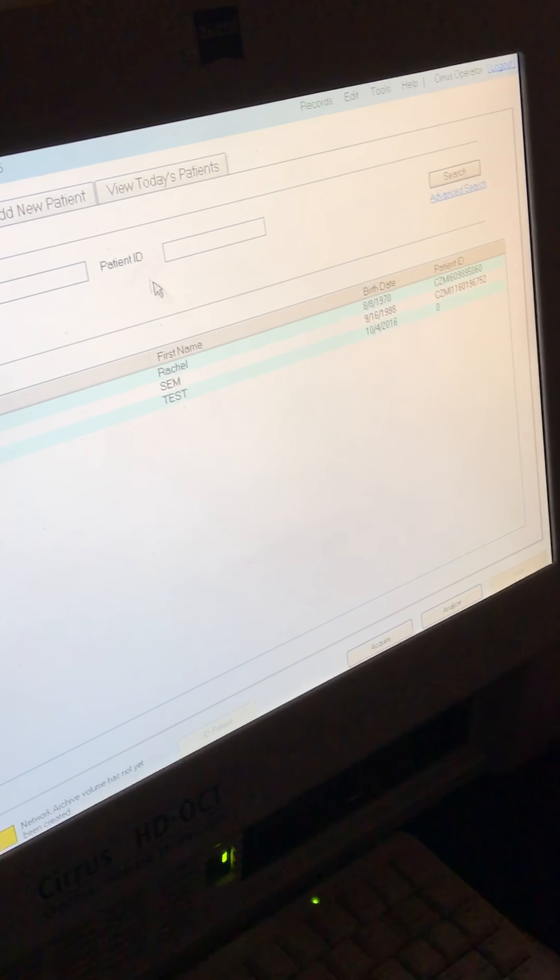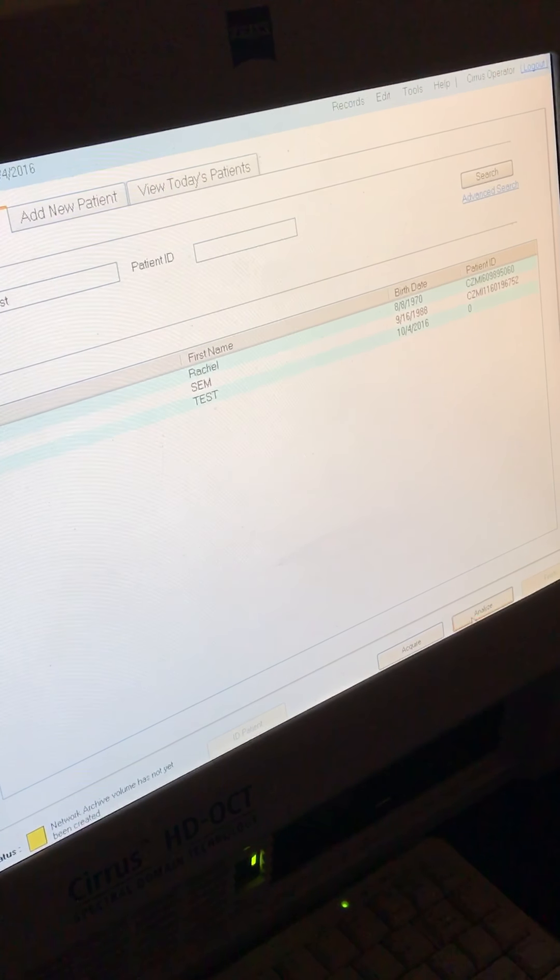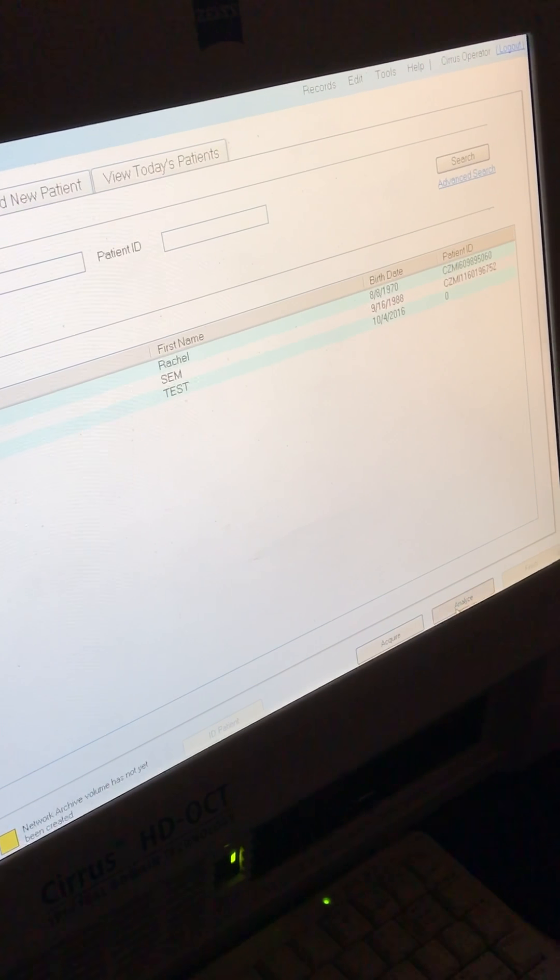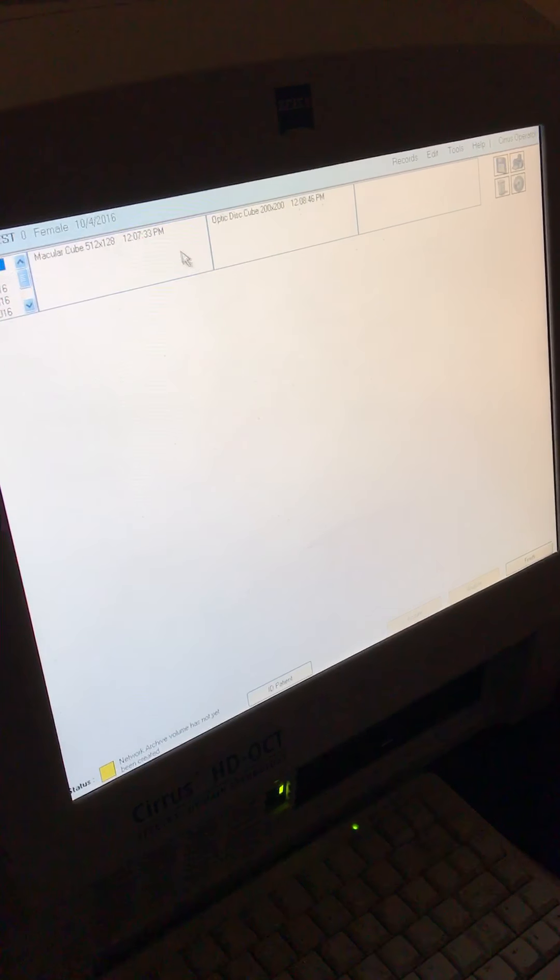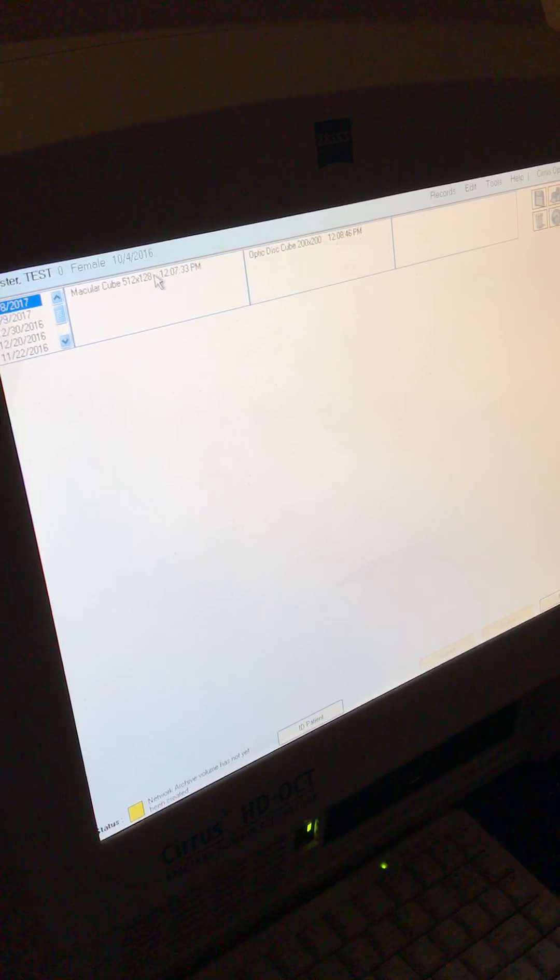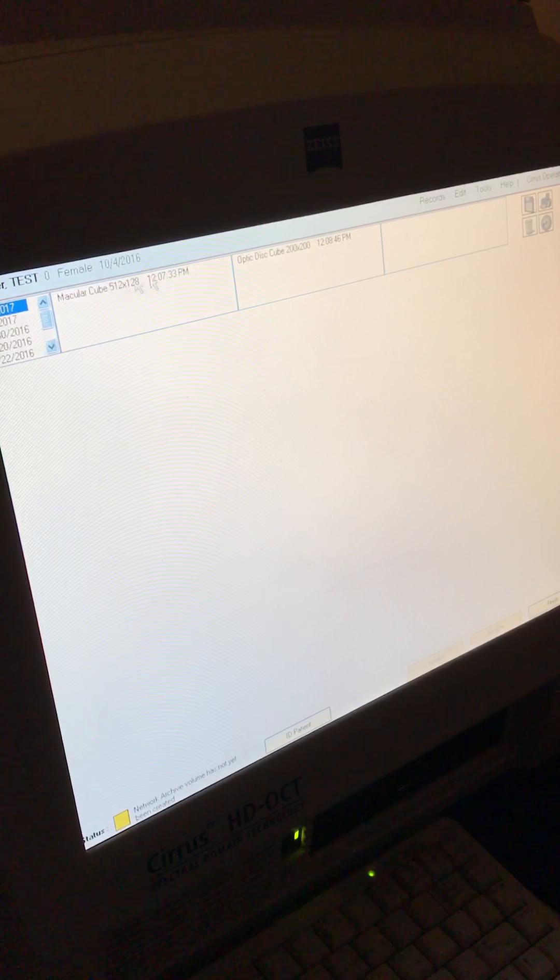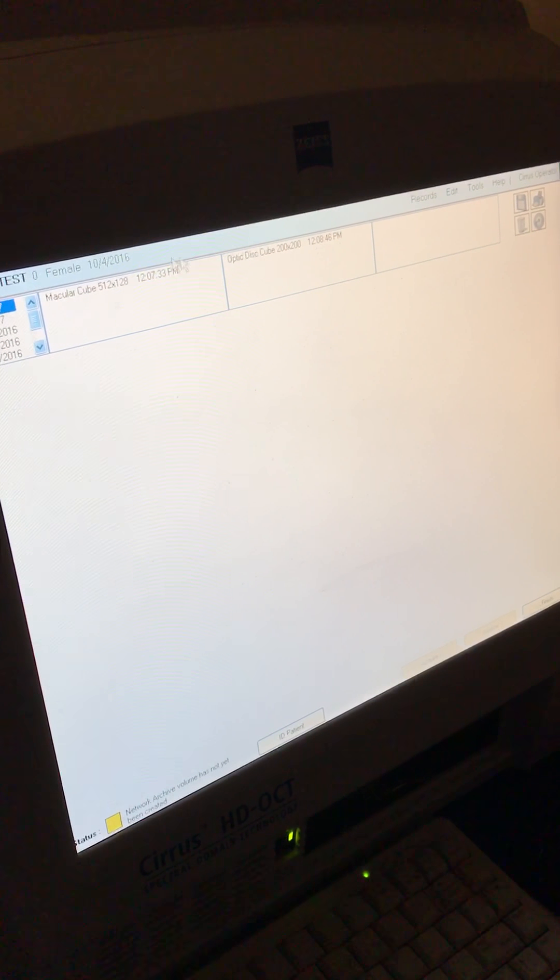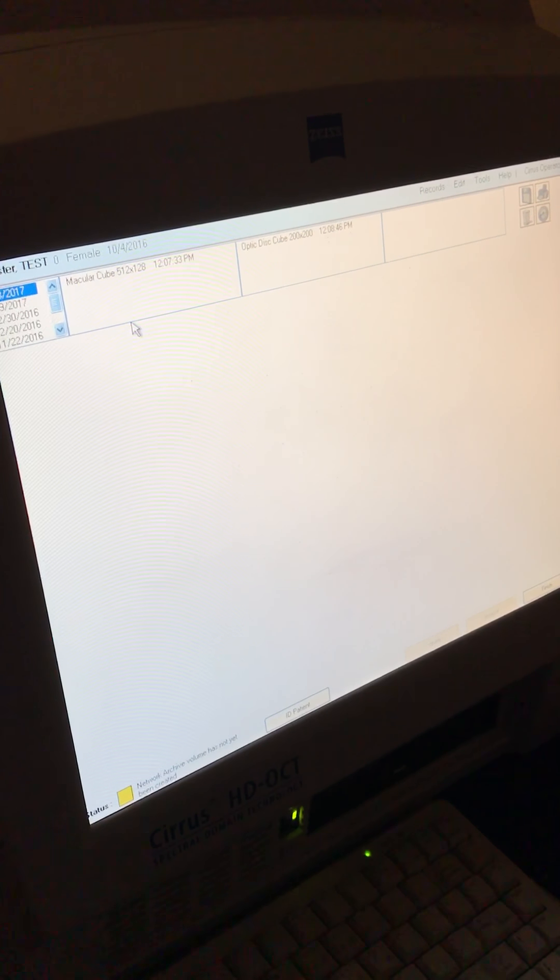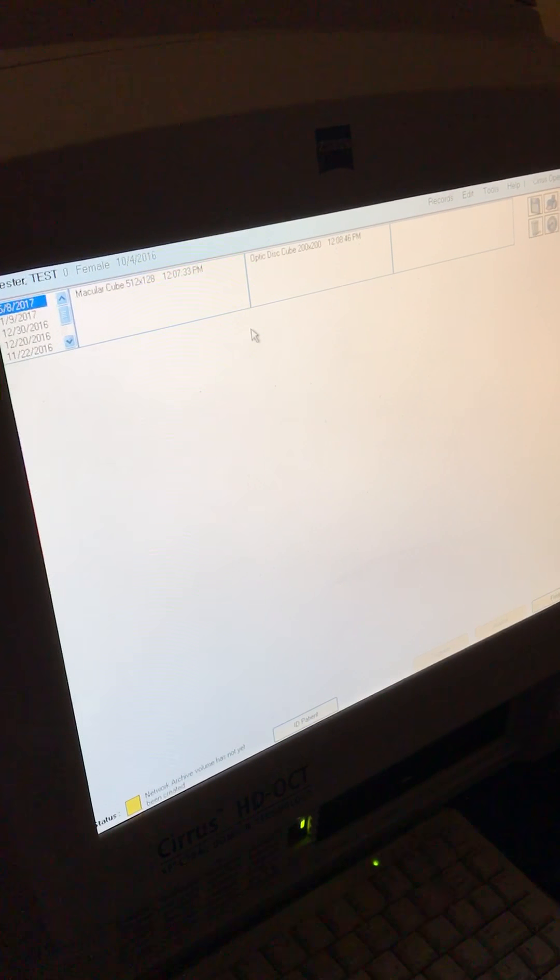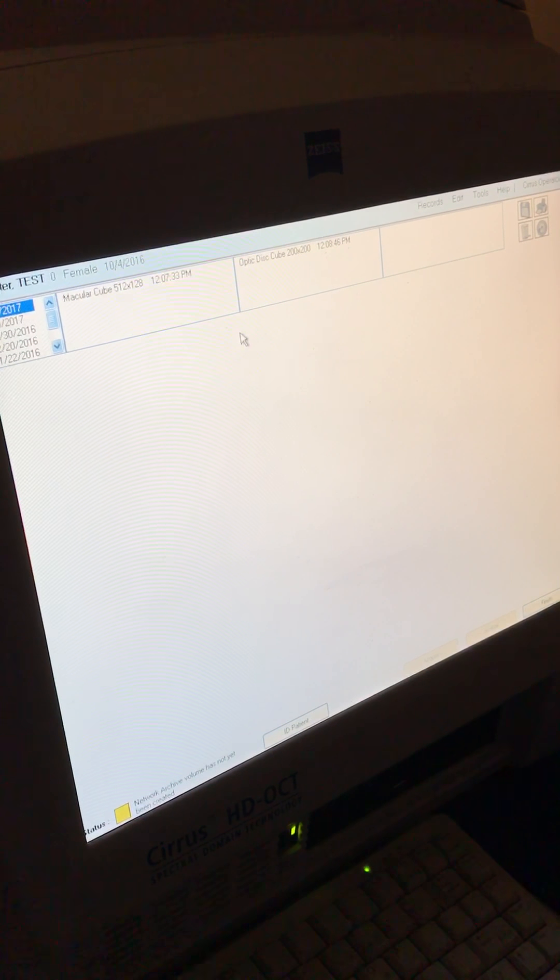And then to save, we'll go to analyze. And then from there, you can click on whatever test you did. And then you can either print them or upload them to the digital images drive.